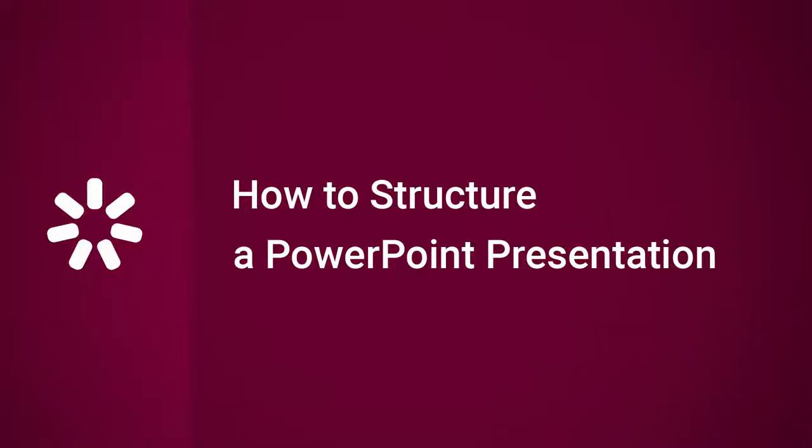Hey everybody, it's Brian from iSpring, and today I'm going to show you a few ways to structure a PowerPoint presentation.